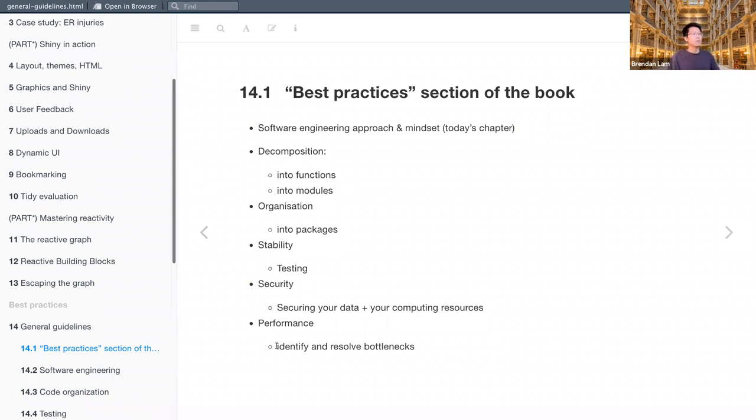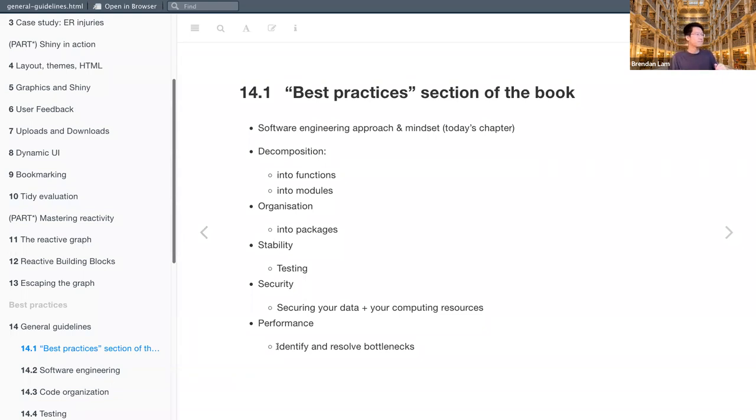Lastly, we're going to talk more about performance. So ways to identify and resolve bottlenecks within different parts of your app. It'd be nice if Ryan was here. I feel like he has thoughts on a lot of this stuff, but maybe you can comment after. And if you have any thoughts, feel free to jump in.